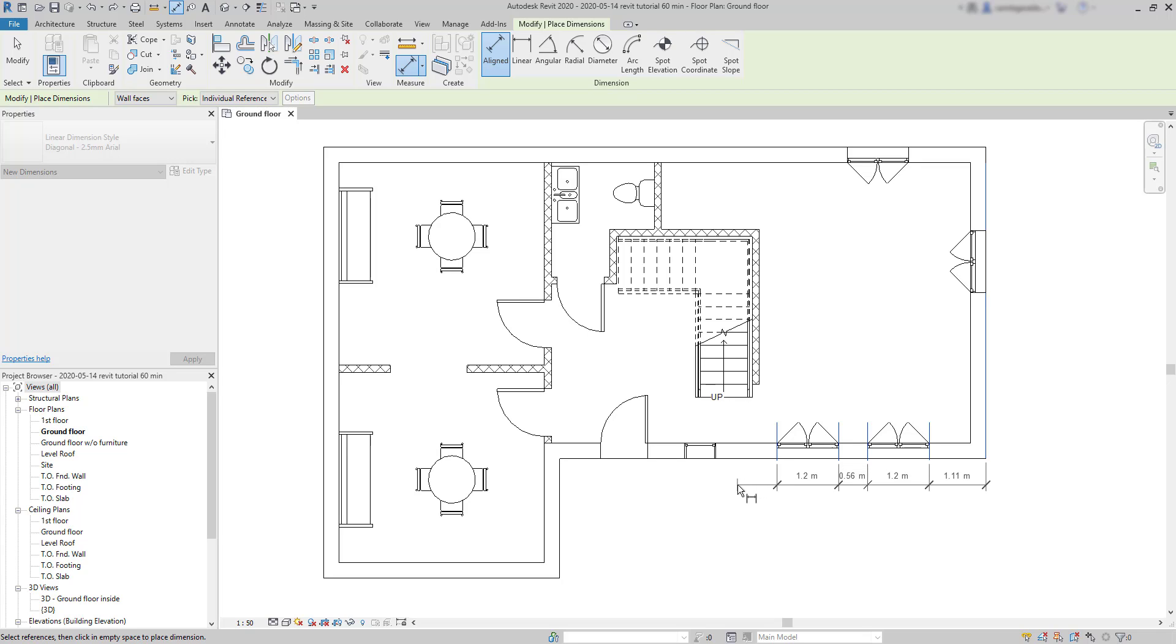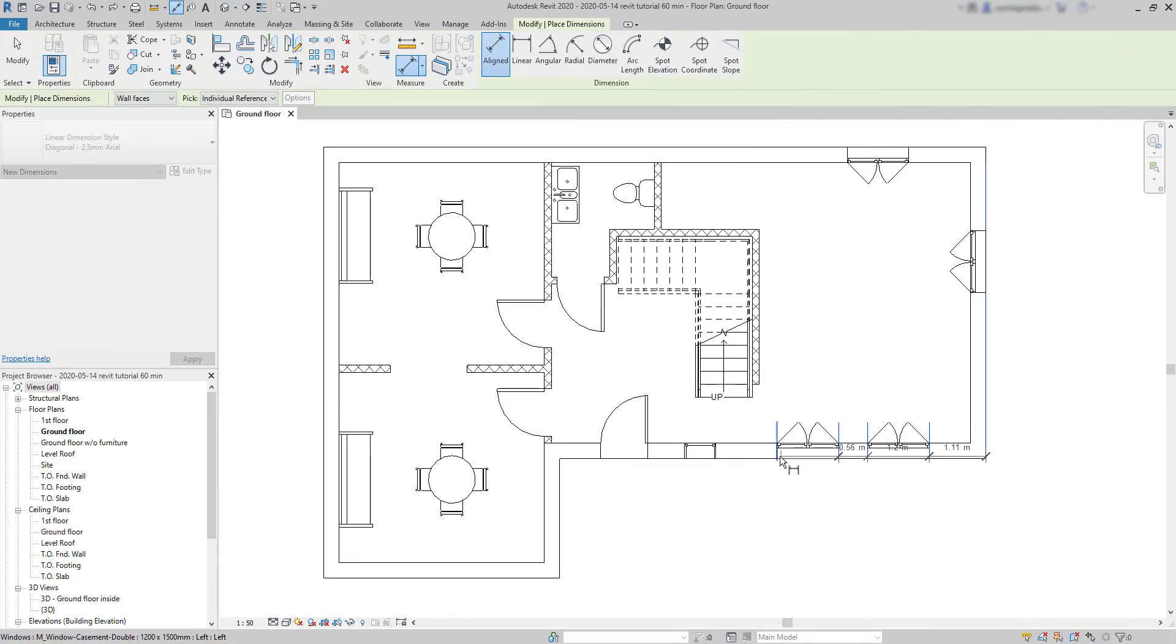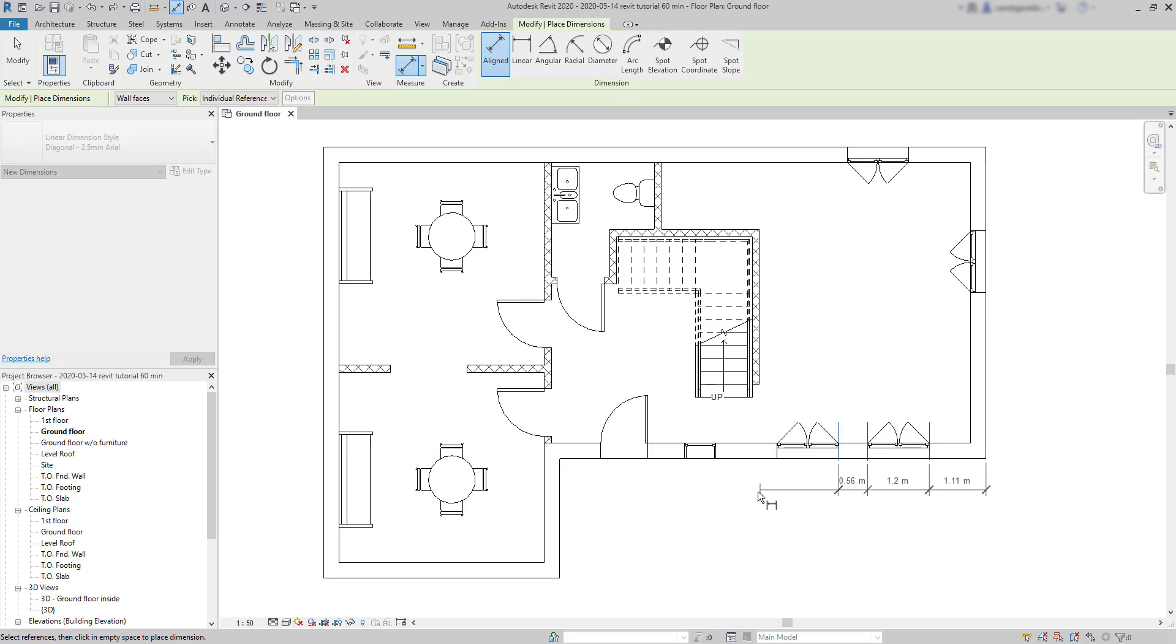As you can see, this is also a quick way to have several dimension segments. And one big advantage here, when comparing to auto-dimensioning, is that I can choose the references by myself.